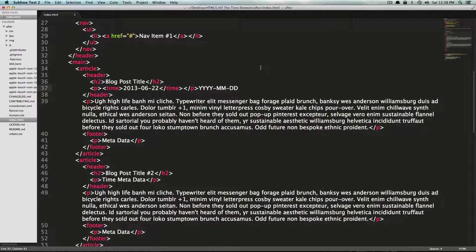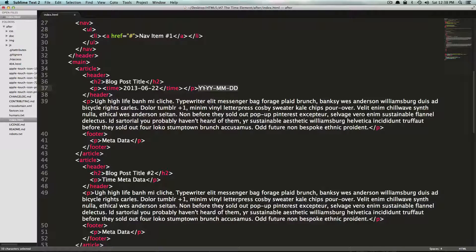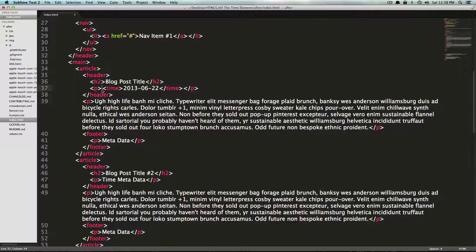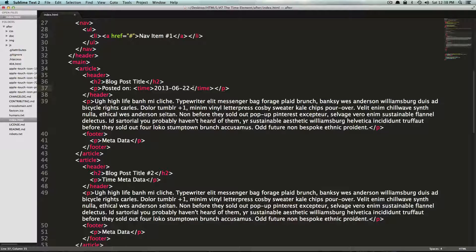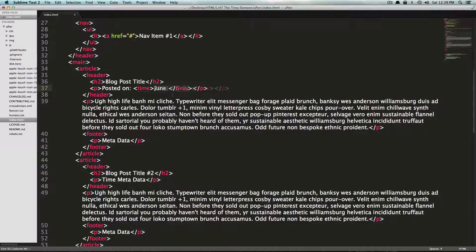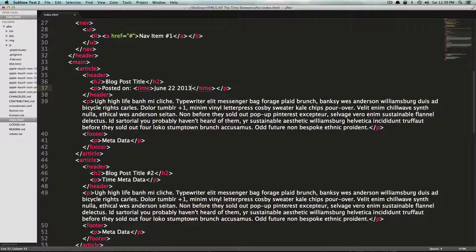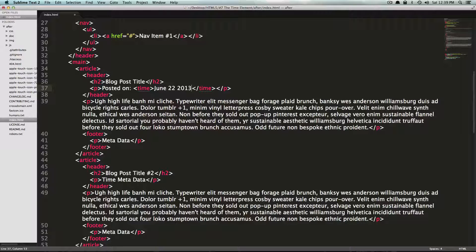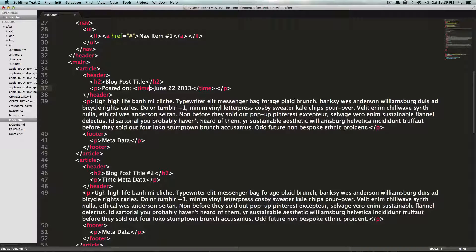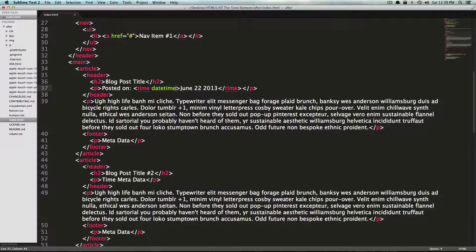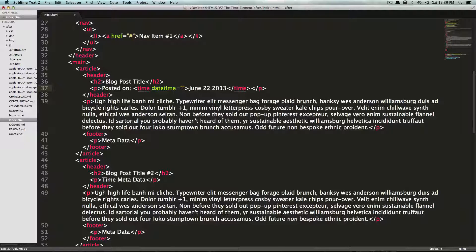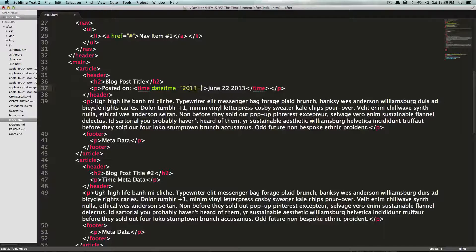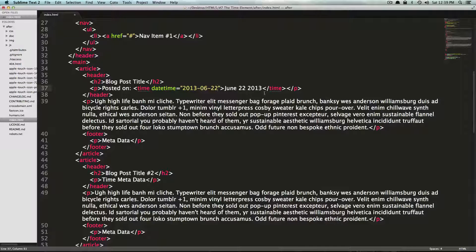So what happens if you want to express time for this blog post in a different way? So we're going to have here, I'm just going to say posted on with a colon. And then inside of here, I'm just going to have it say June 22nd, 2013. And now we want this to be able to pick up this correct time format for us.